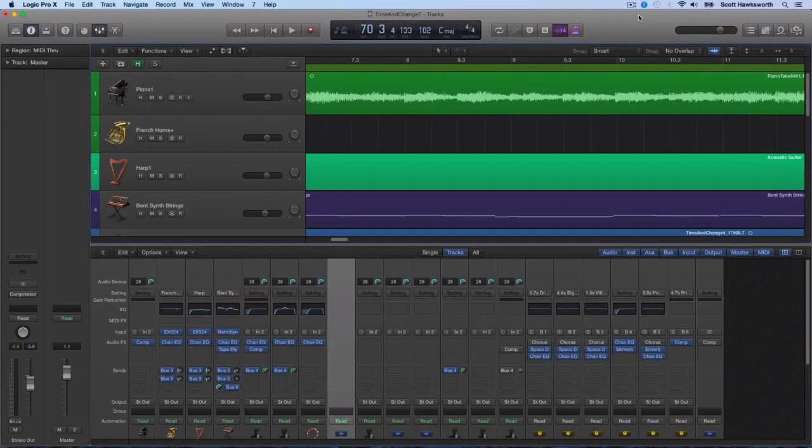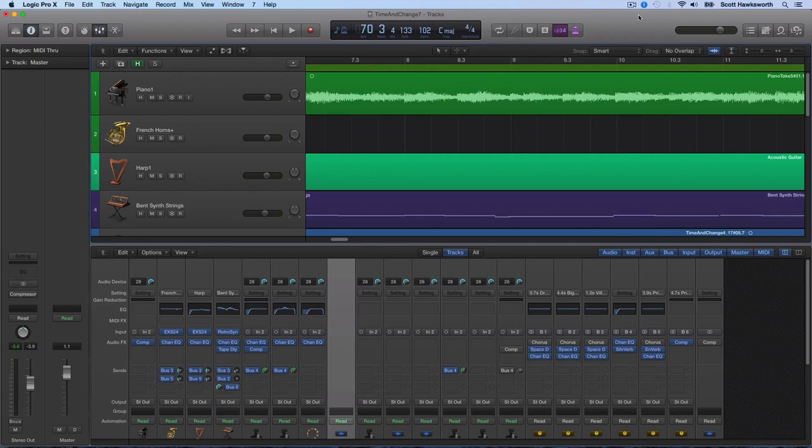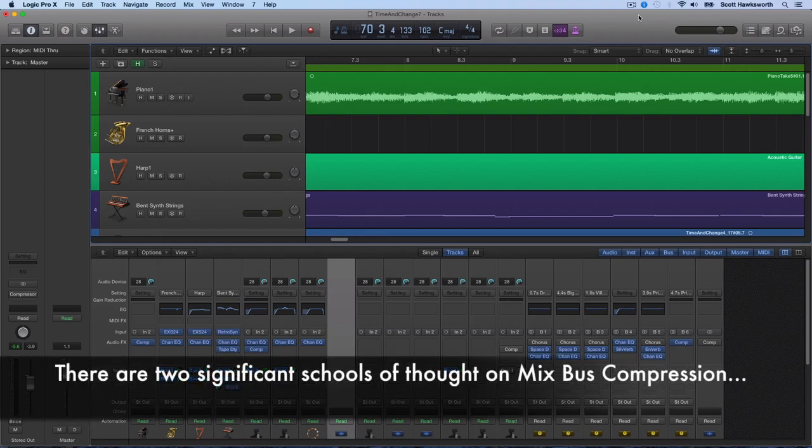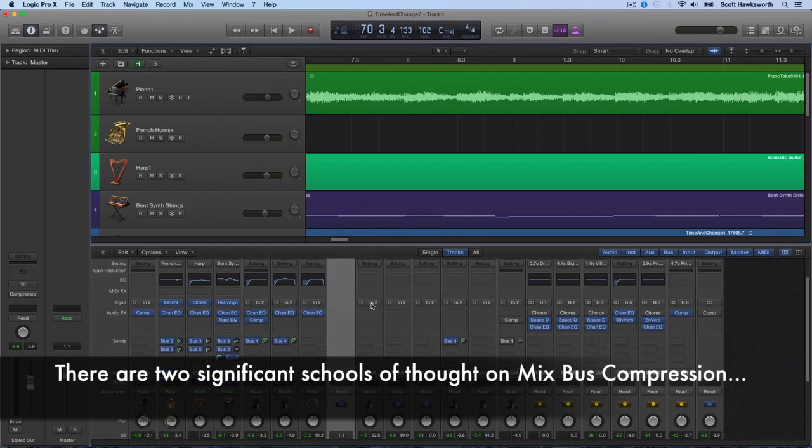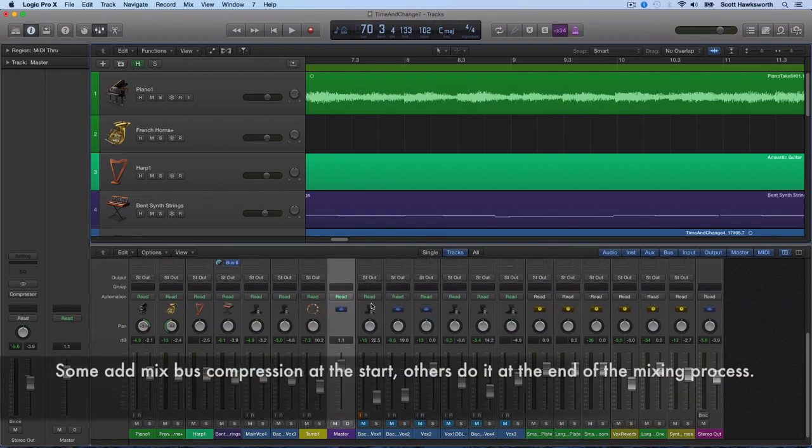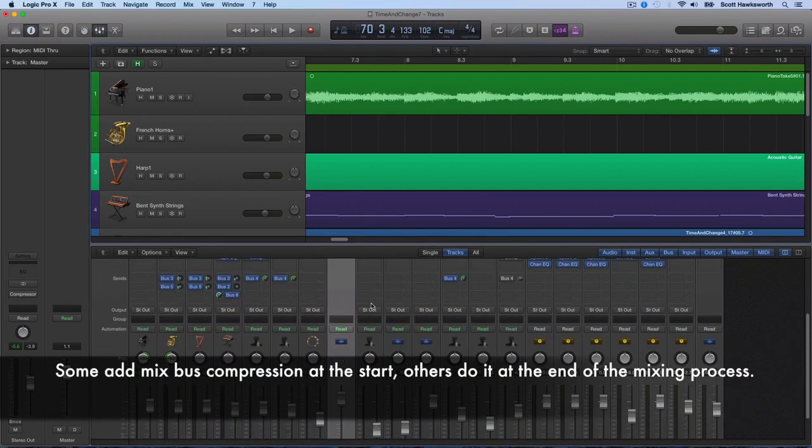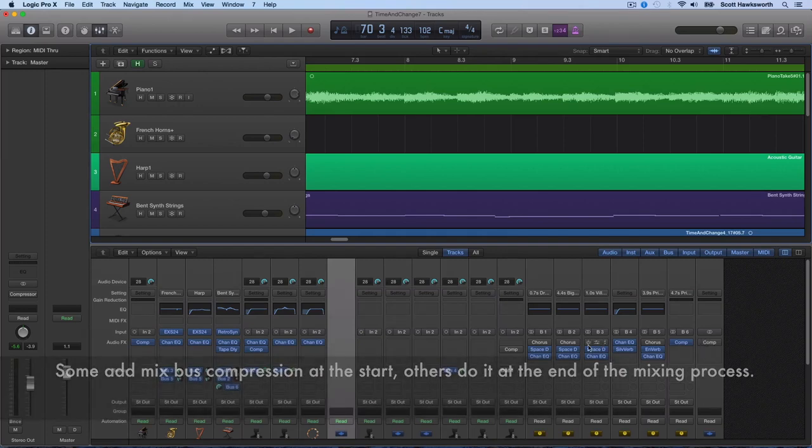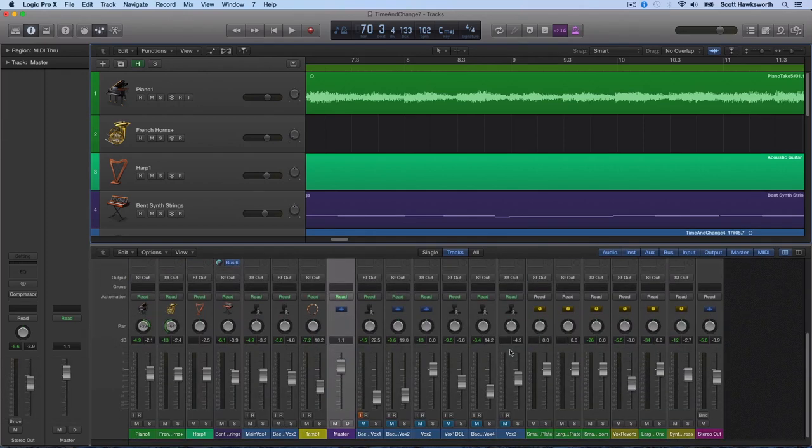Hey, how's it going? I wanted to talk about mix bus compression. This is compression on your entire mix, not just on individual tracks. There are many reasons you would want to do this, either at the beginning of your mix or at the end.